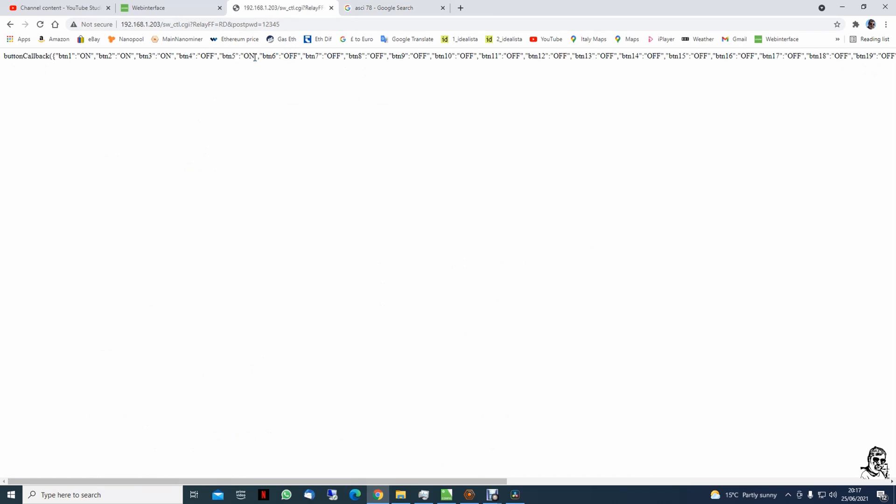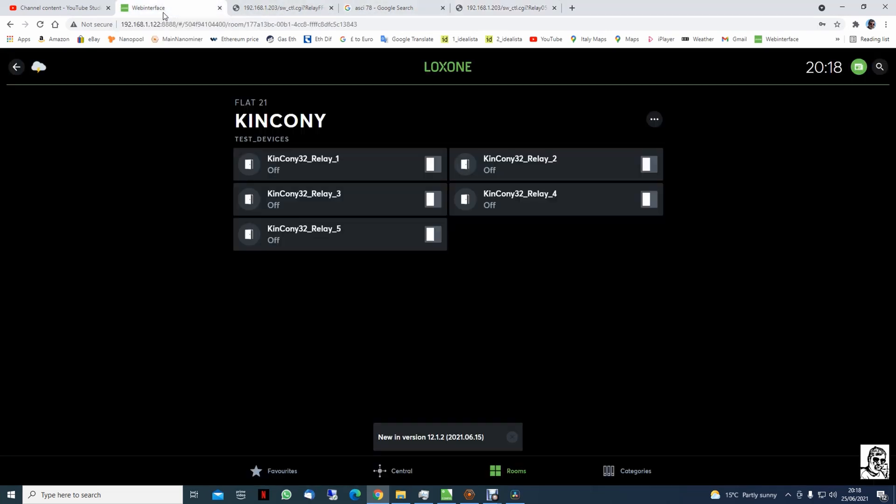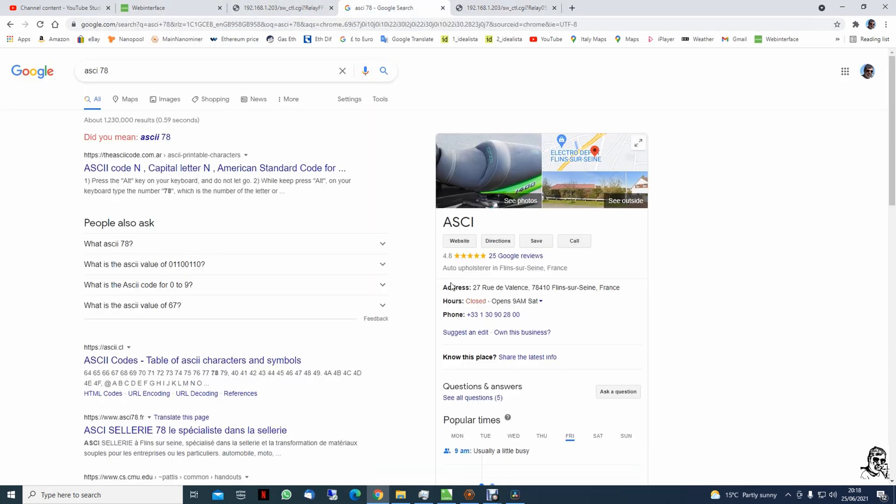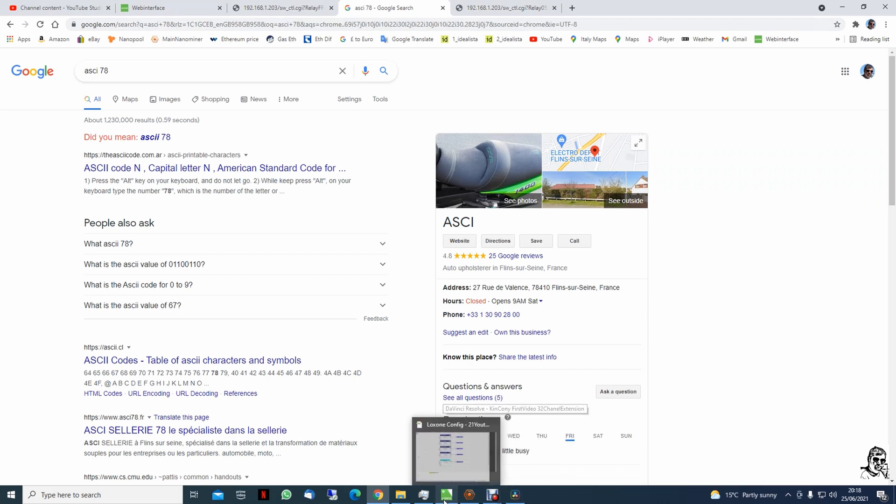If we switch relay 5 off... Okay yeah, and now the relay is off and the letter in here, if I remember well, for F the update should be 70.